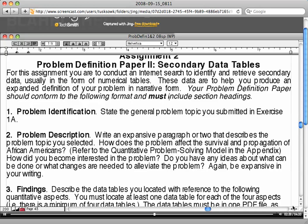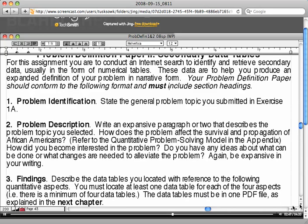Then you would need to write a paragraph or two that describes the problem that you selected. How does this problem affect the survival and propagation of African Americans? Think about it when you look at your data tables, and please go back to your textbook and read about the quantitative problem solving model. The rest of the questions for that part are pretty self-explanatory.